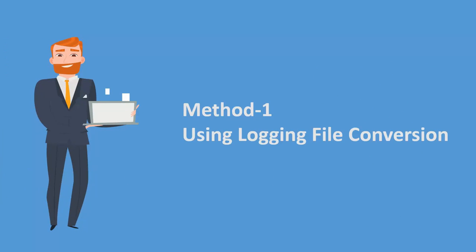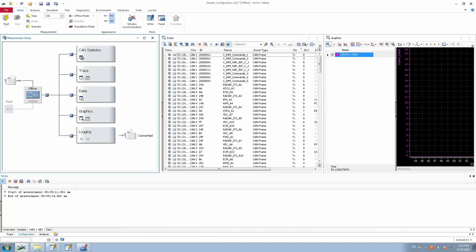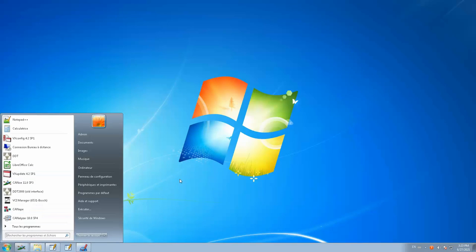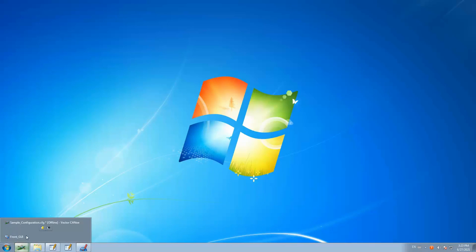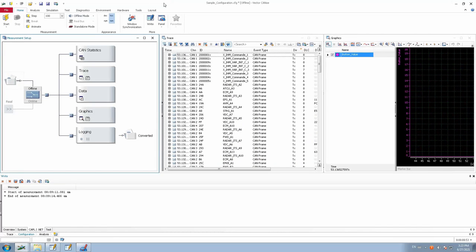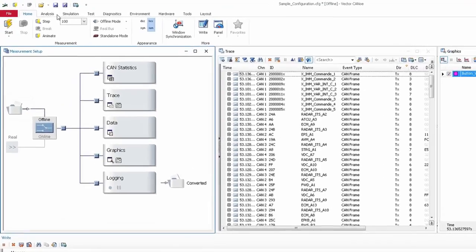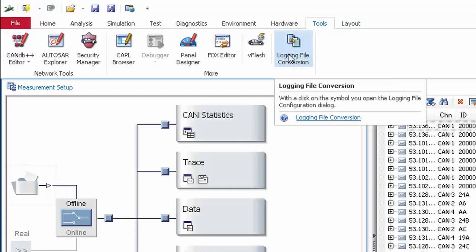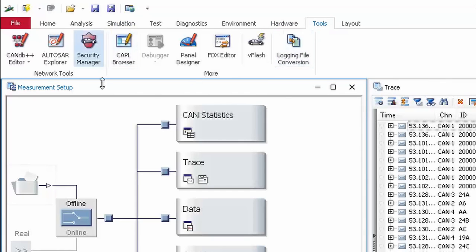Method one: using the log file conversion tool. Let us first look into how we could convert the log file format using the logging file conversion tool. All you have to do is open your KANU application. Go to Start, type in KANU, and click on the KANU application. After the KANU configuration is opened, go to the tools section where you will find the logging file conversion option under the mode tab.